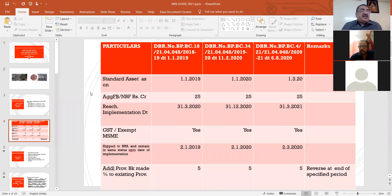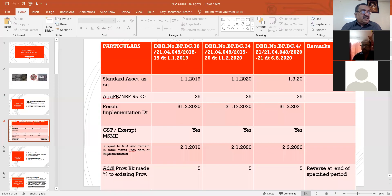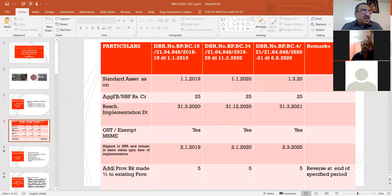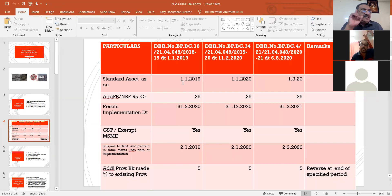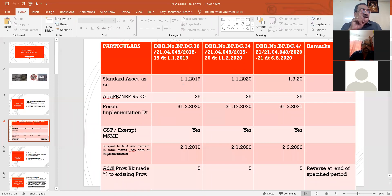This is an RBI circular with reference to concessions given for MSME — not moratorium per se. They have issued three circulars: dated 11/1/2019, 1/1/2020, and 6/8/2020. In all three, the account should be standard on the relevant dates. I want to highlight the standard as per circular dated 1/1/2019, 1/1/2020, and 13/2020. This point you have to bear in mind during the audit.